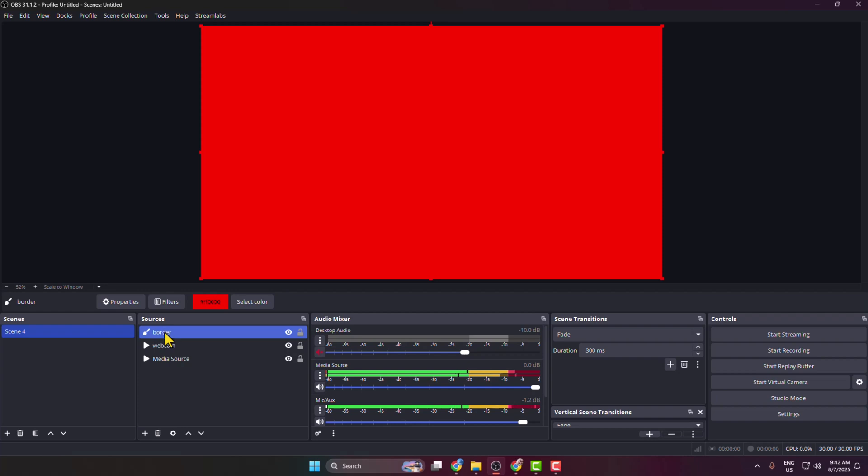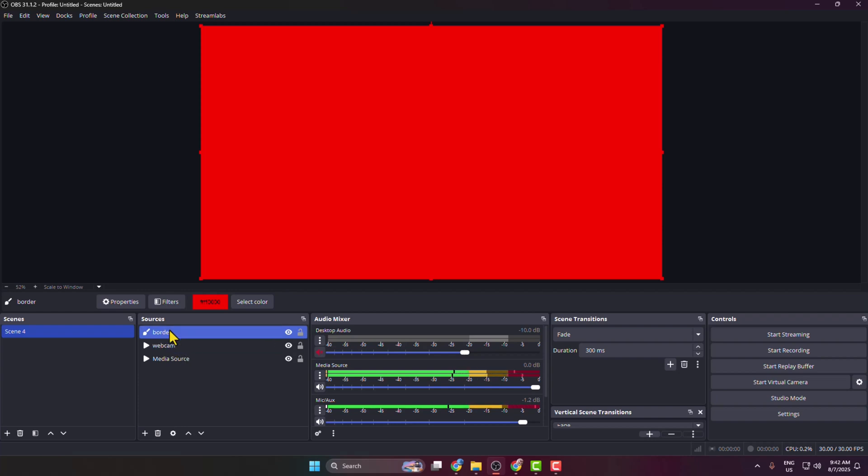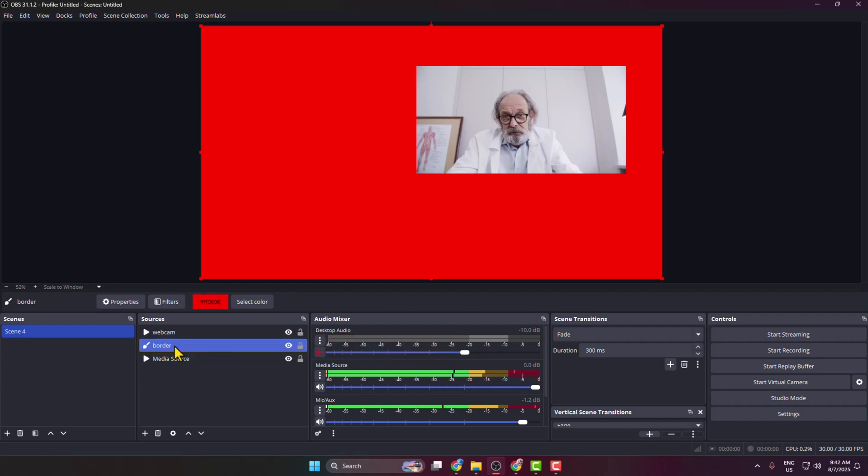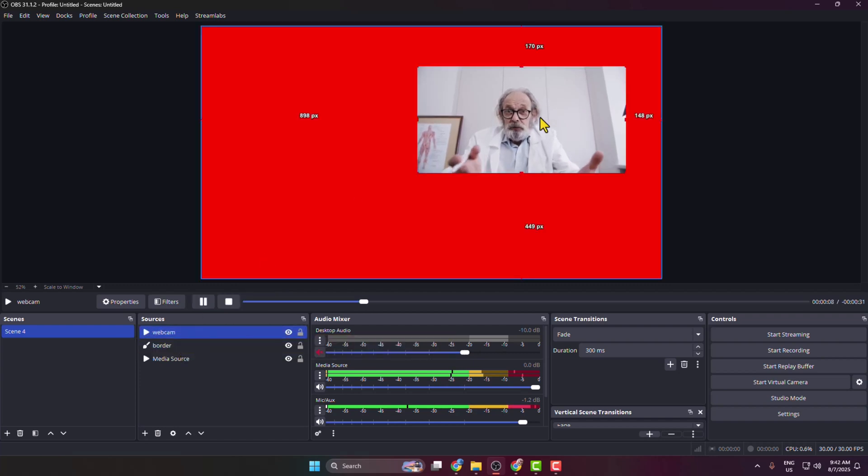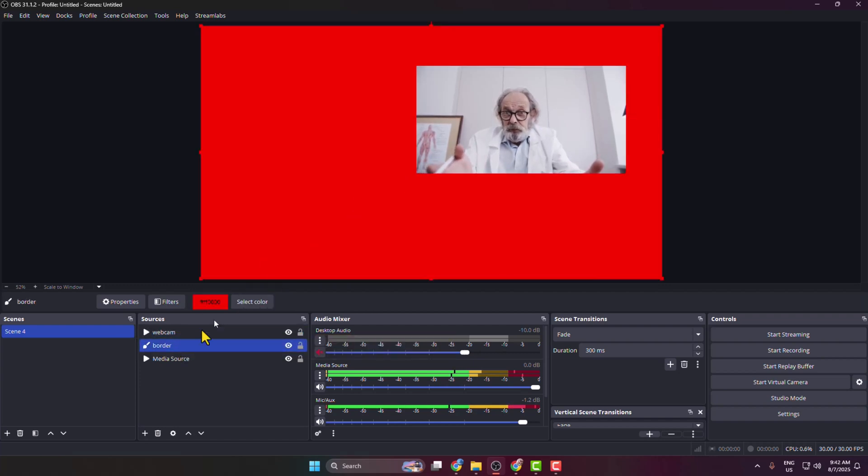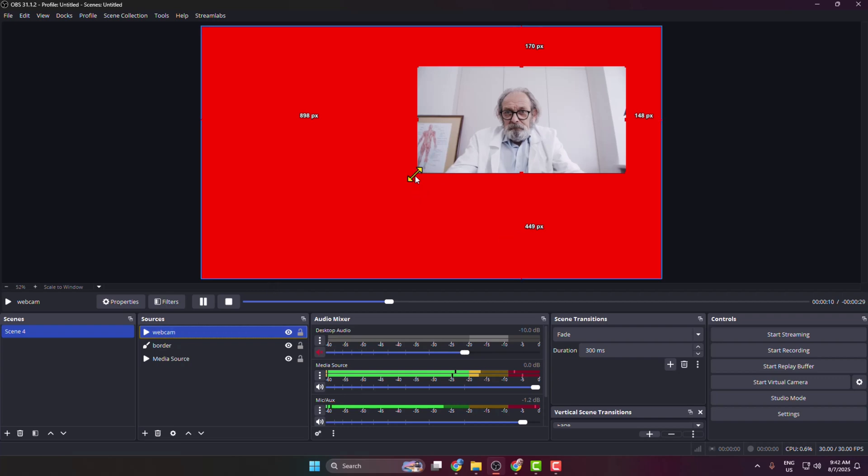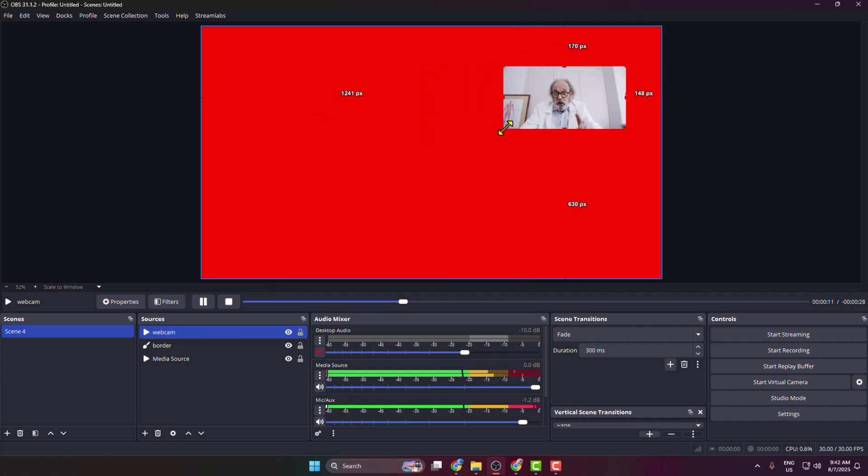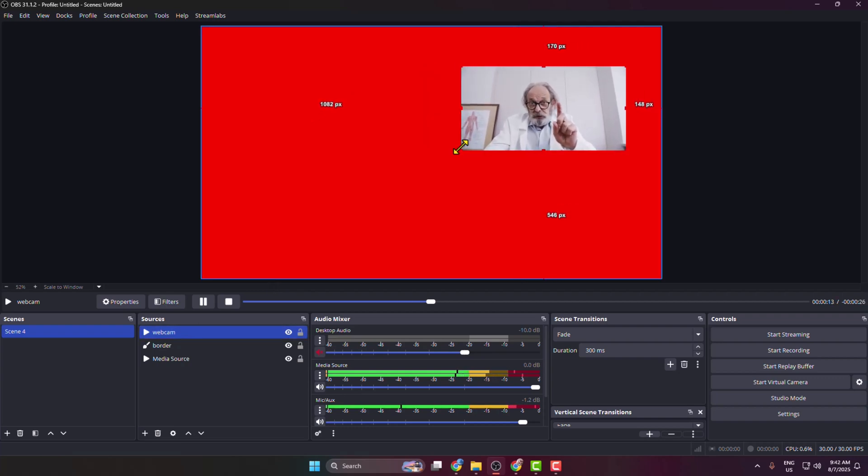Now you have to add this border source under the webcam source, so just drag and drop it. Now select the webcam and you can resize your webcam. If you want to crop your webcam, hold